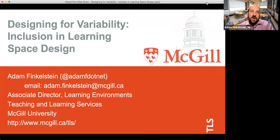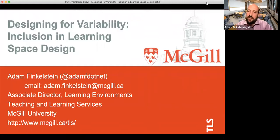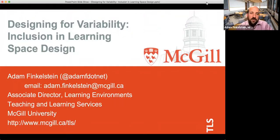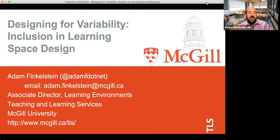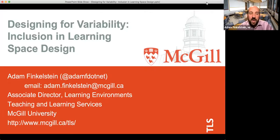Welcome to Designing for Variability: Inclusion in Learning Space Design, as part of the EDUCAUSE 2020 Conference on Demand. My name is Adam Finkelstein and I'm the Associate Director for Learning Environments at Teaching and Learning Services at McGill University.